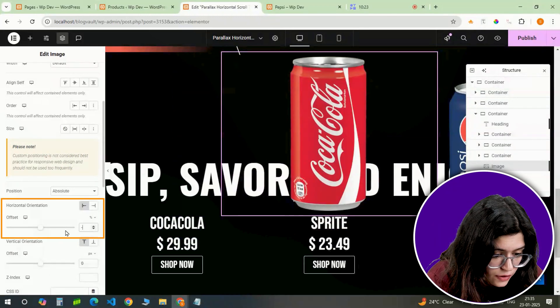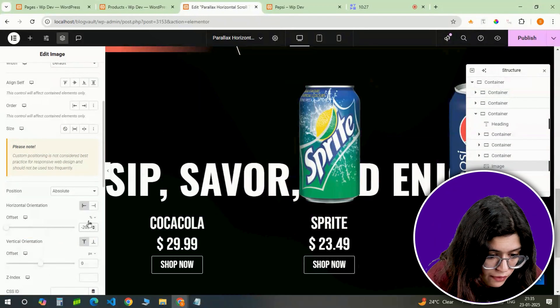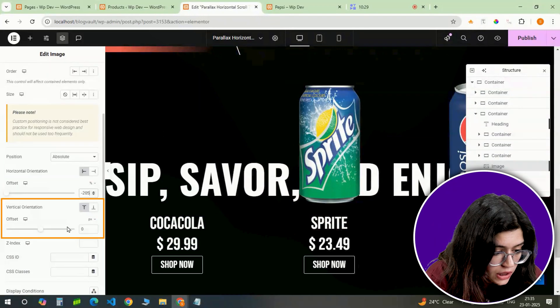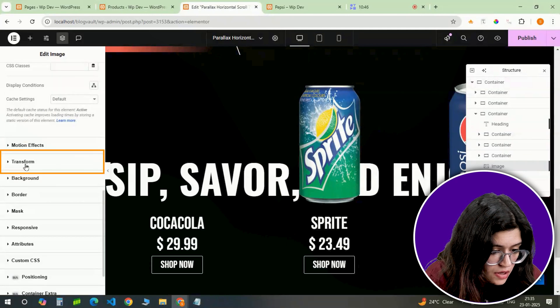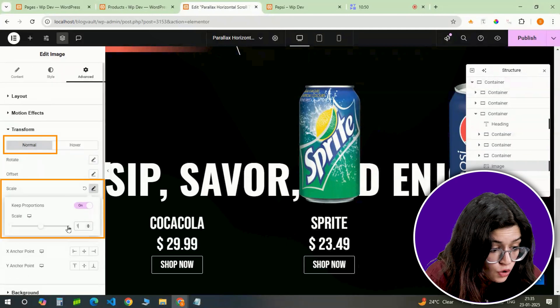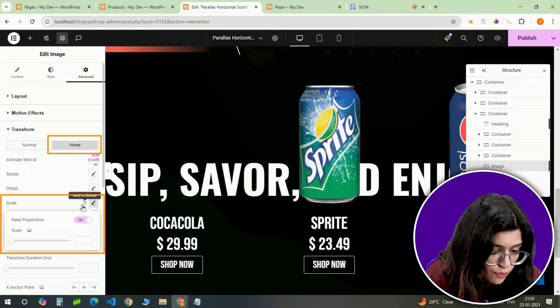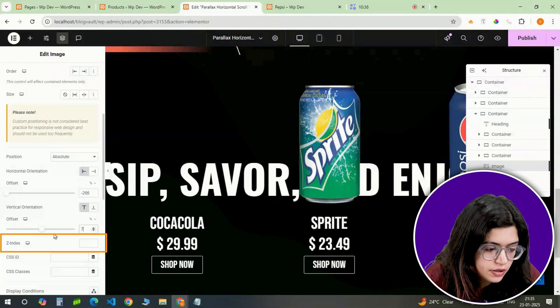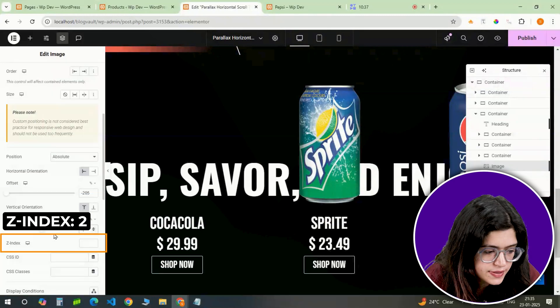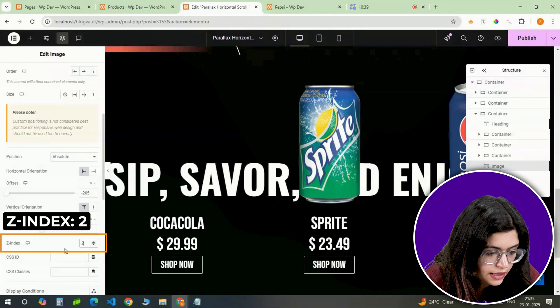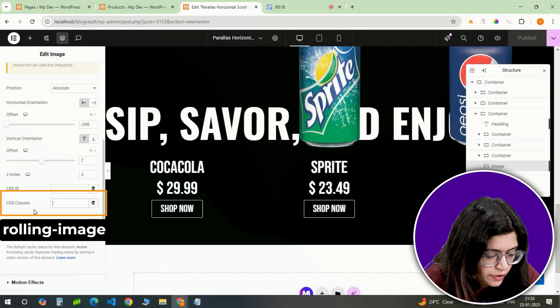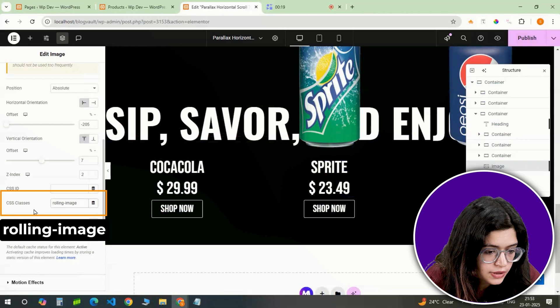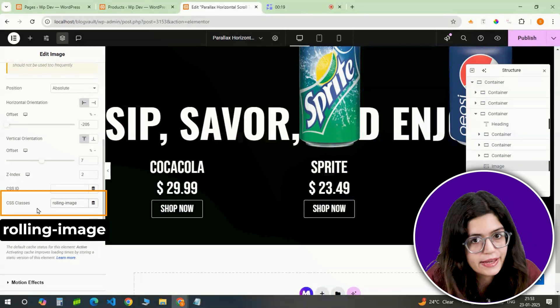Set the horizontal offset to minus 205%, vertical offset to 7%, scale to 1 and hover scale to 1.1. I'll also give it a Z index to 2 and give it a CSS name rolling image so that it links the code we'll be adding next.